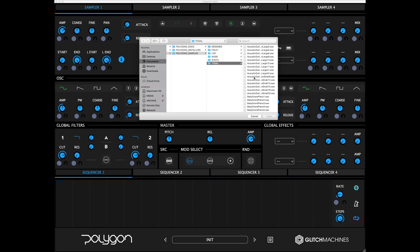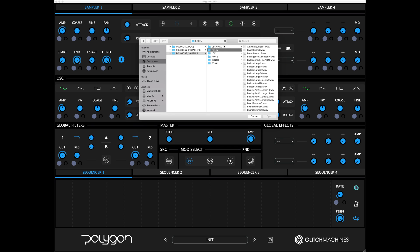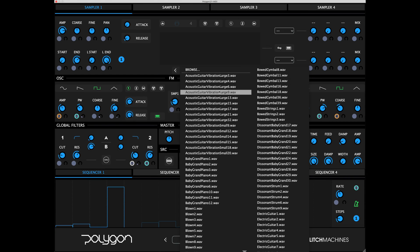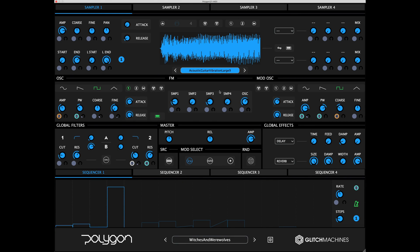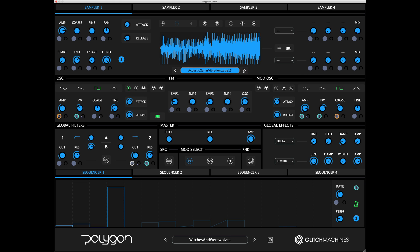You can click the Load Sample field to load a sample, or drag and drop samples directly onto the waveform display from your DAW or desktop. Once you load a sample, the arrows increment and decrement through the files in the currently active folder.